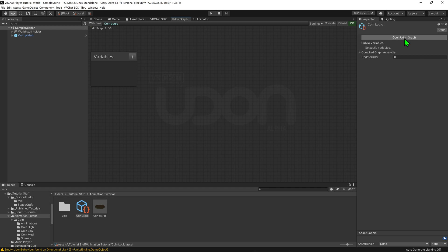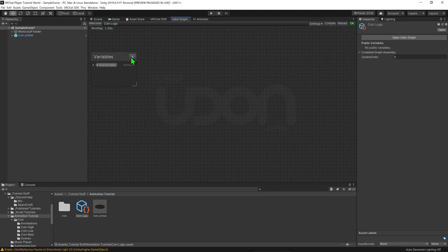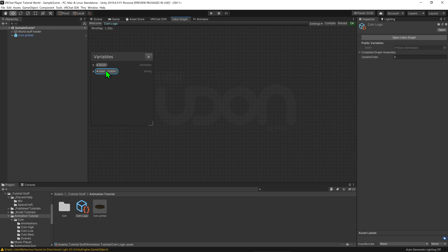Now that we're in the Udon graph we need to create some variables. So I'm going to come over to our variables tab here, I'm going to hit this little plus and I'm going to create an animator. I'm going to call this animator anim for short and I'm going to hit this little drop down menu and make it public so they're able to select it inside the inspector. We also want to come back up and create a string variable and I'm going to call this trigger name. This one will also be a public variable.